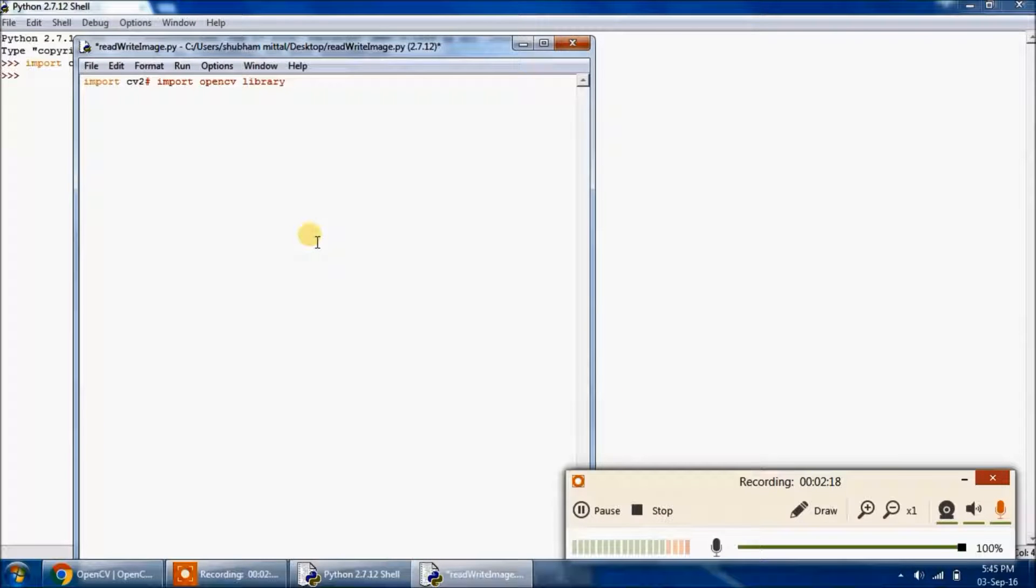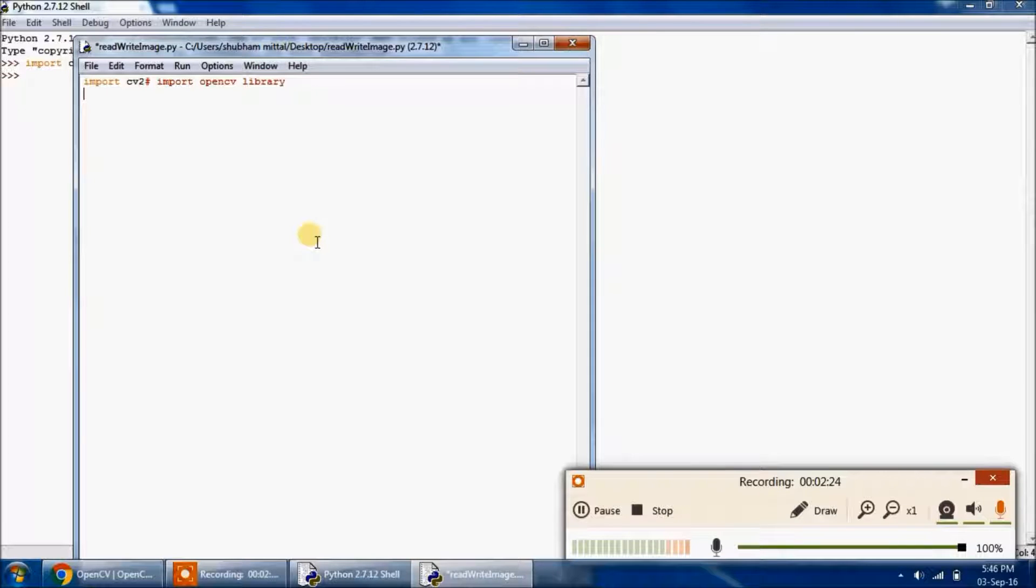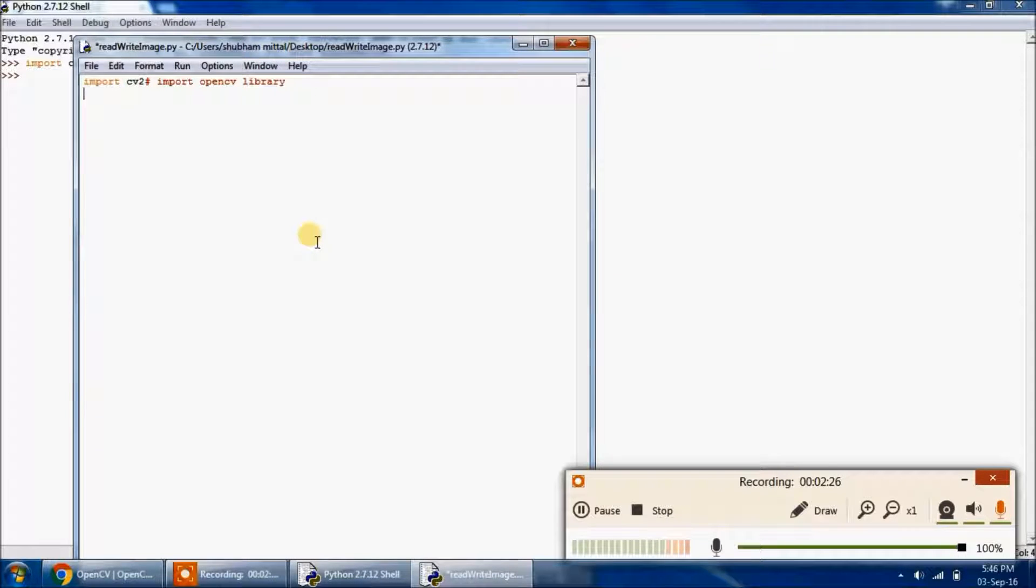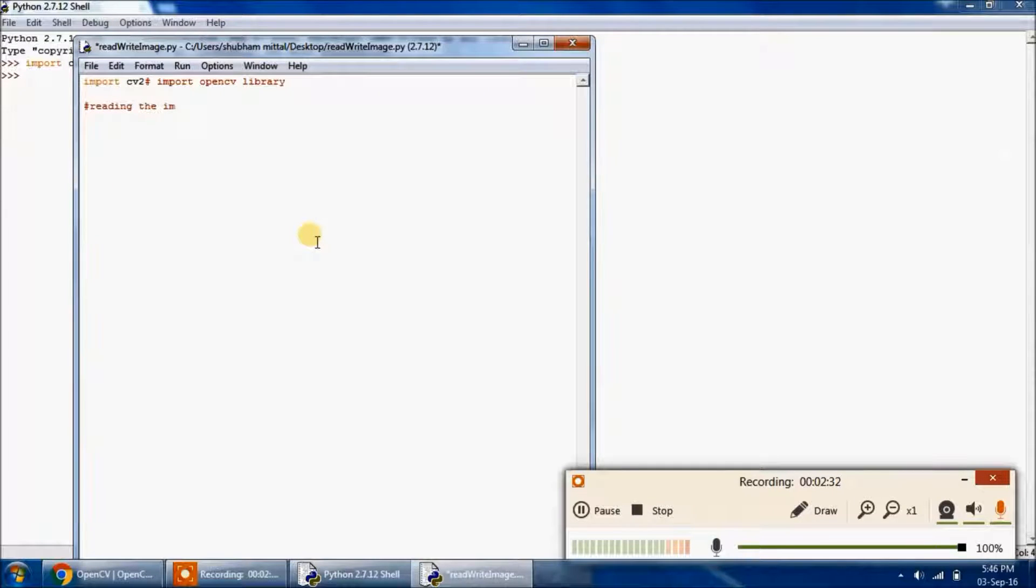Then let's divide our task into three subtypes. We should read the image, then display it, and then we will write it into another file. So first, reading the image.